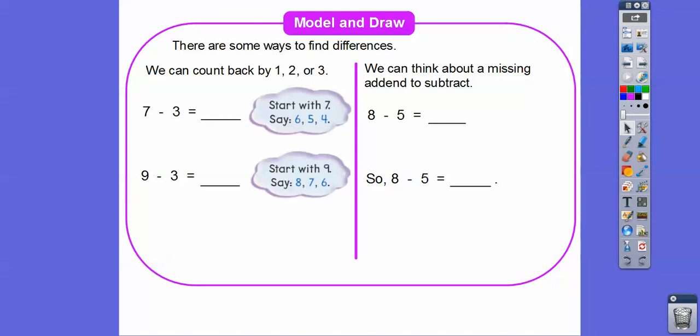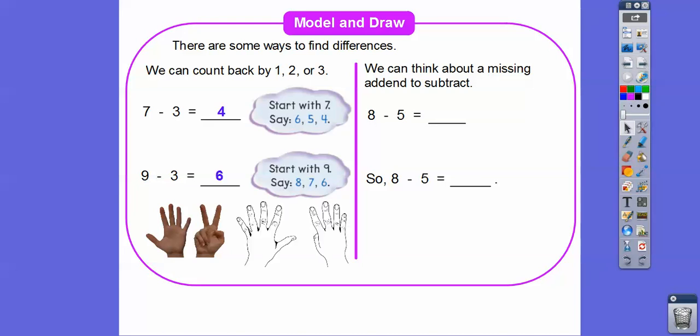Here are some other ways to find differences. We can count backwards. So 7 minus 3 — here's 7 fingers right here and we just take away 3: 1, 2, 3. And we're left with 4 fingers. I use my fingers all the time and I encourage my students to continue using their fingers. 9 minus 3 — here's 9 fingers, if we took off 3 fingers: 1, 2, 3. We're left with 6 right there.